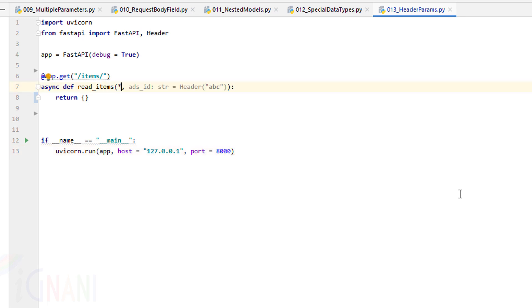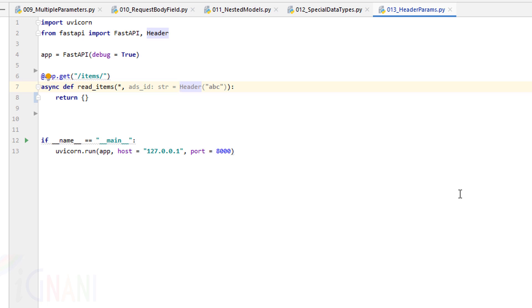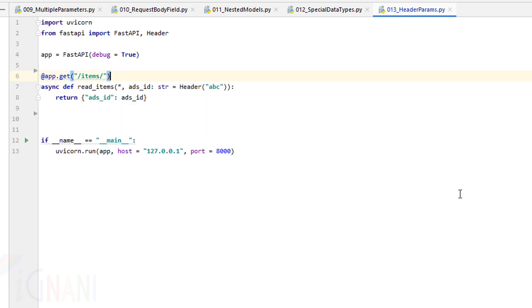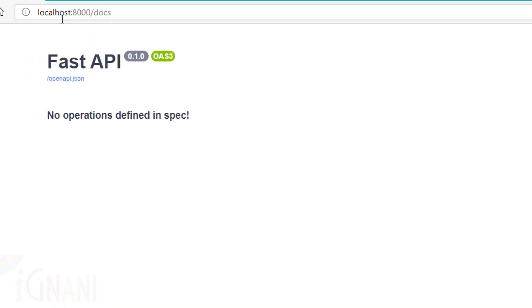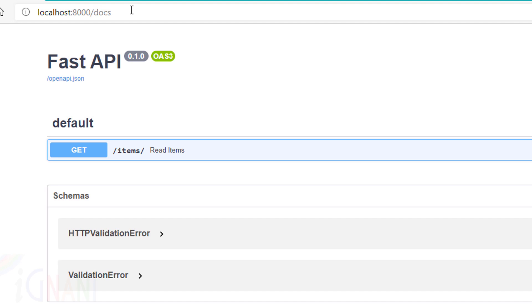In this case I'm going to create a parameter called ads_id, and here I'm defining the type and saying Header. This keyword Header is very important — it's what makes this a header parameter; otherwise it would become a request body. The default value I'm passing to ads_id is 'abc', and then I'm going to return the same thing back. So I'll accept ads_id as a header parameter and return it.